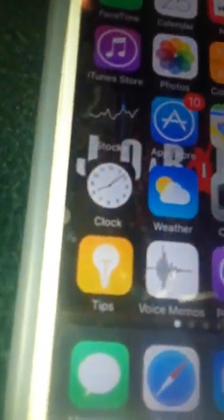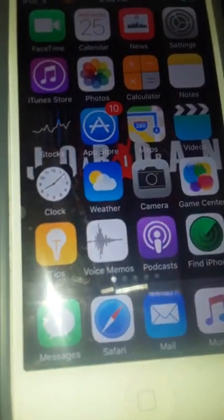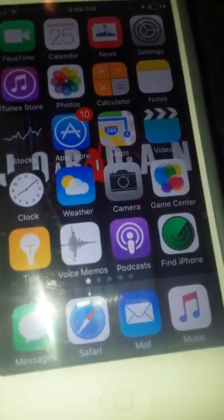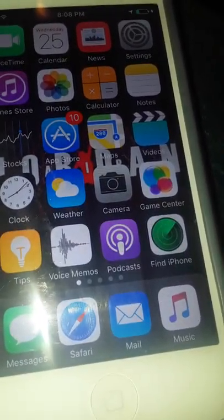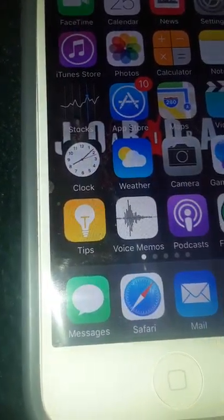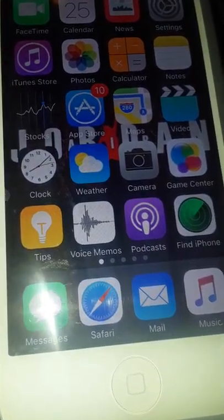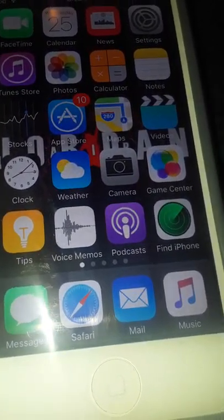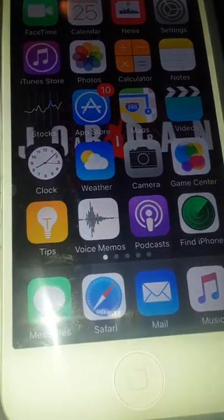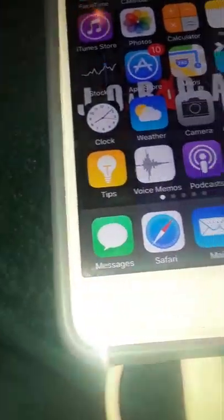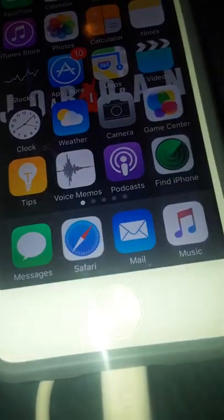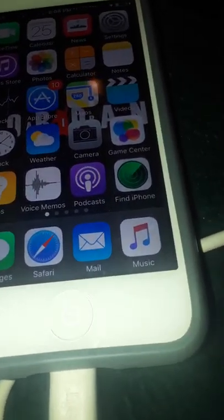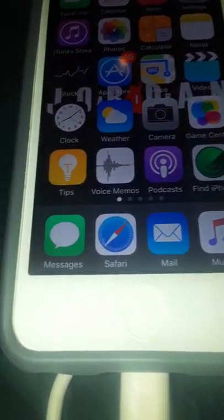So this is the App Store. App Store, Maps, Videos, Clock, Weather, Calendar, Game Center, Camera.